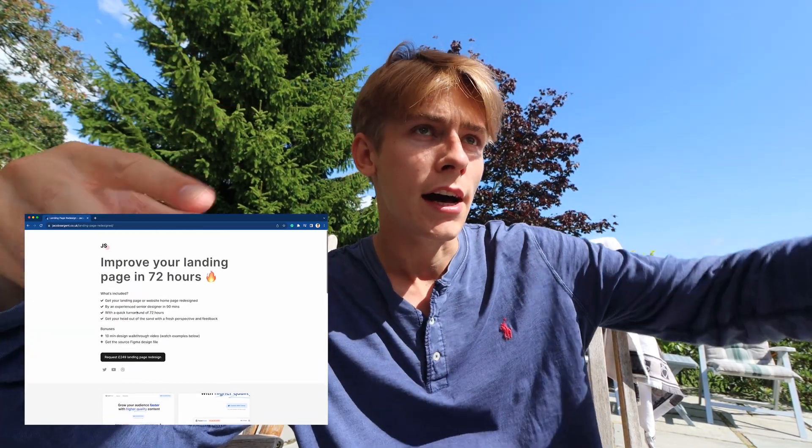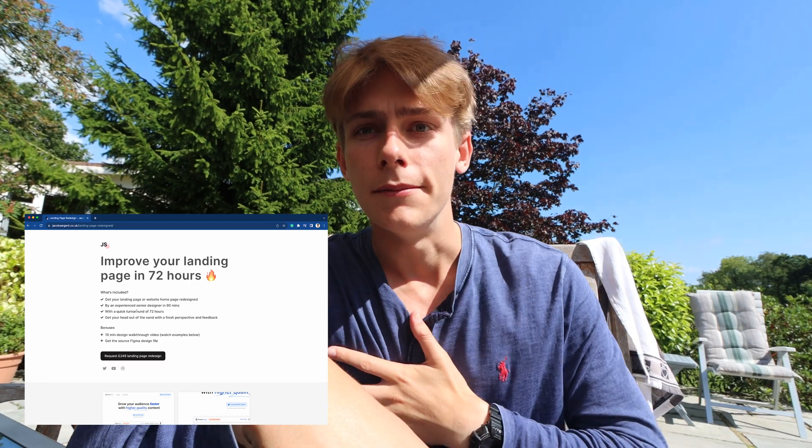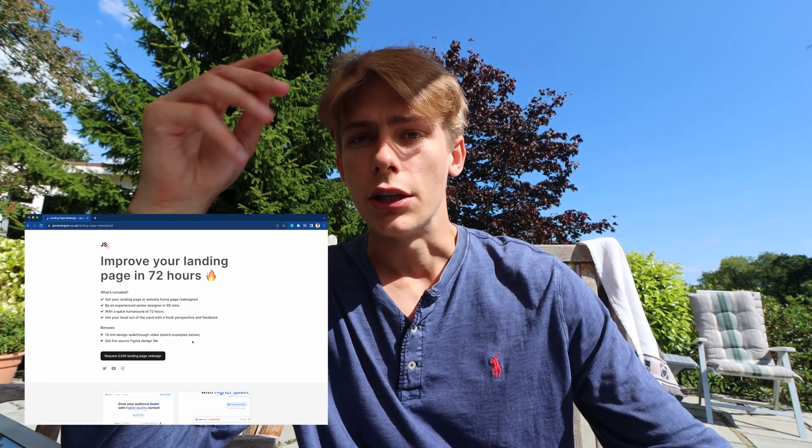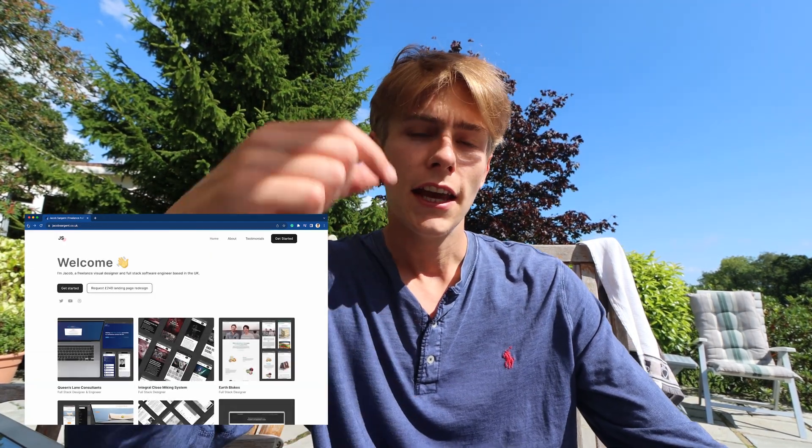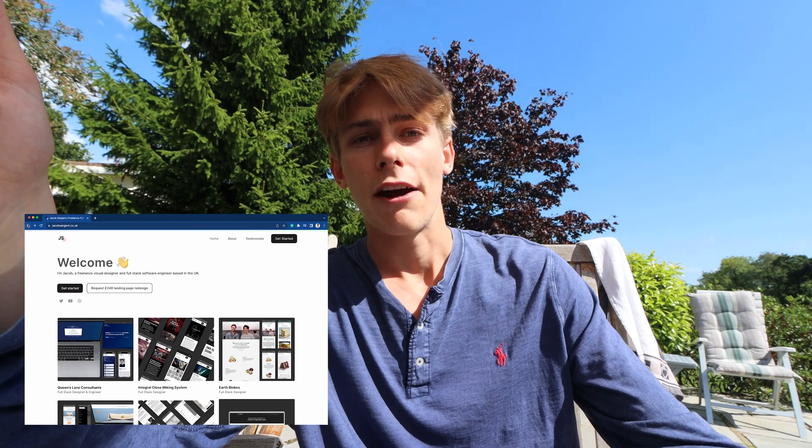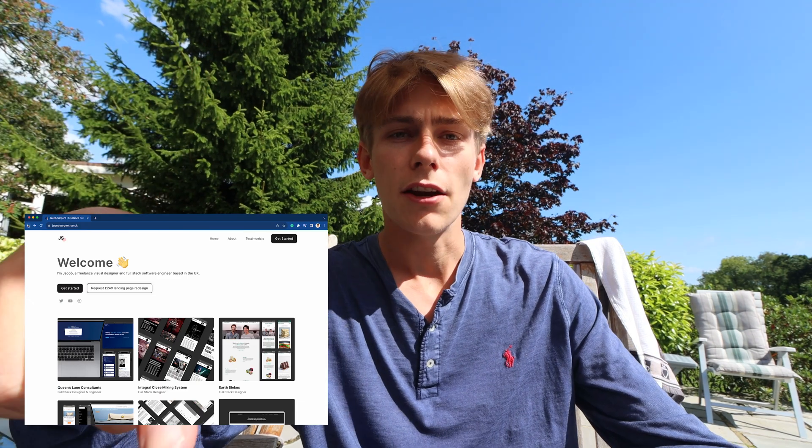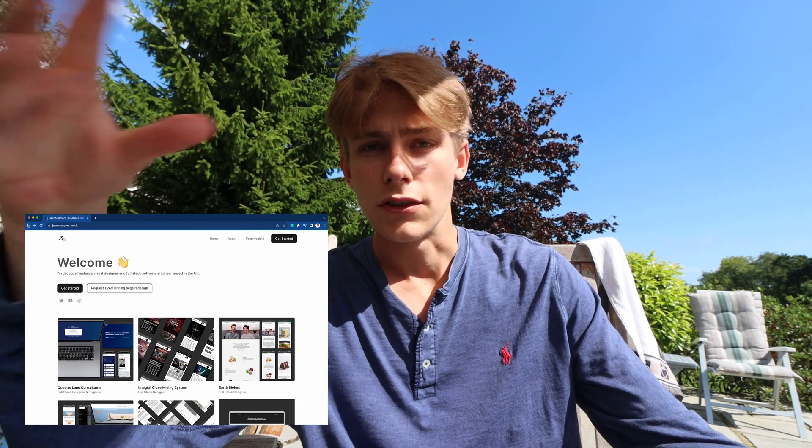And you can actually buy some of my time to redesign your own landing page. So that Hey Taco video I mentioned a second ago, you can go check that out. If you're a business owner, or you're involved in a startup, and you want a fresh perspective on your landing page, homepage of your website, you can book that in on my website, and I'll do it for you if you want.